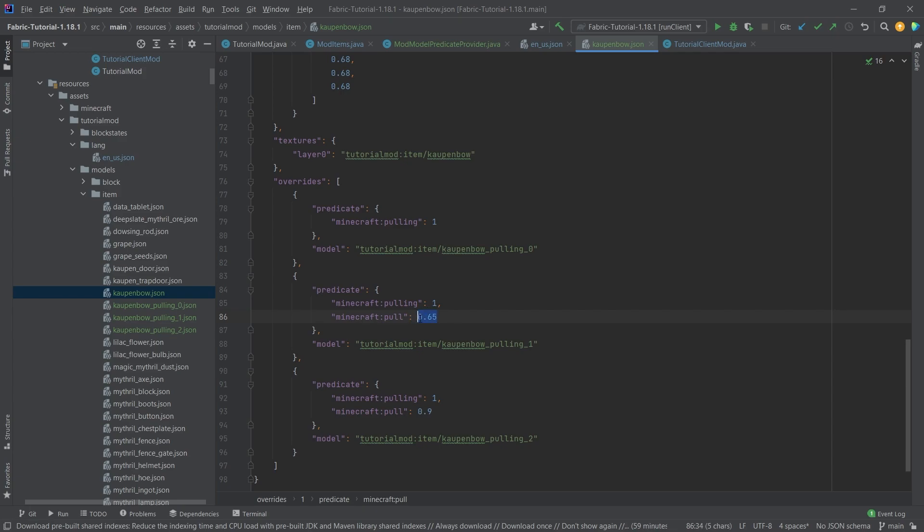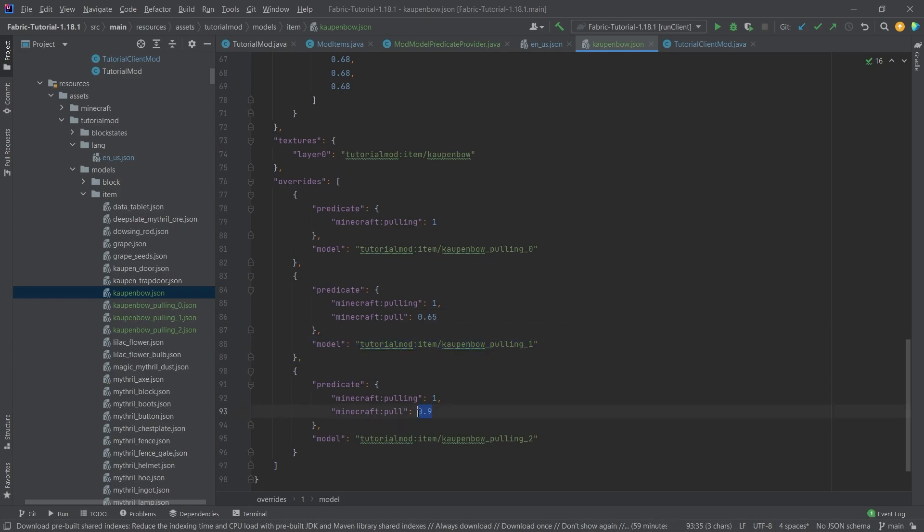Once the predicate also has the pull right here, so if the bow is drawn to 65% of its entire draw, so to speak, then we're going to change the model to this. And then if it's 90% drawn, then we're going to change the model to this. That is pretty much all that there is to it.